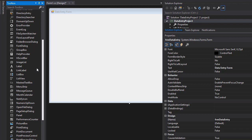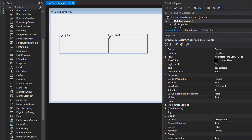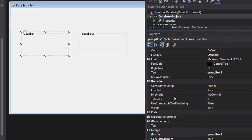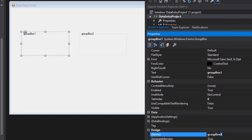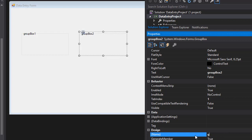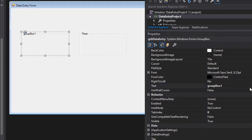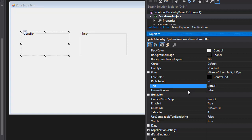Now add two group boxes by scrolling down to find the GroupBox control and dropping two onto the form. Name the first one 'grbDataEntry' and the second 'grbTimer'. Change the Text property of the first to 'Data Entry' and the second to 'Timer'.